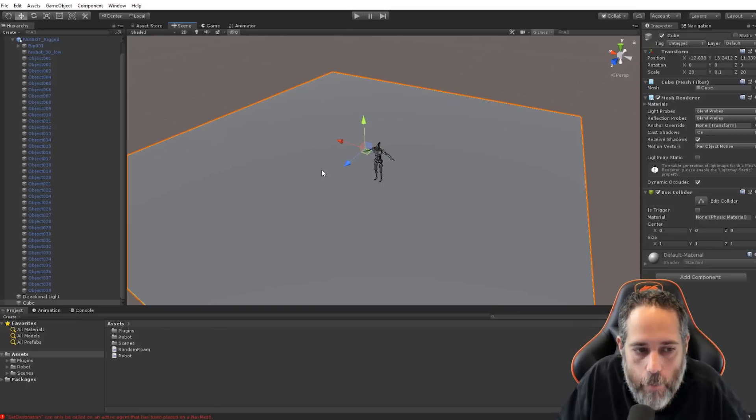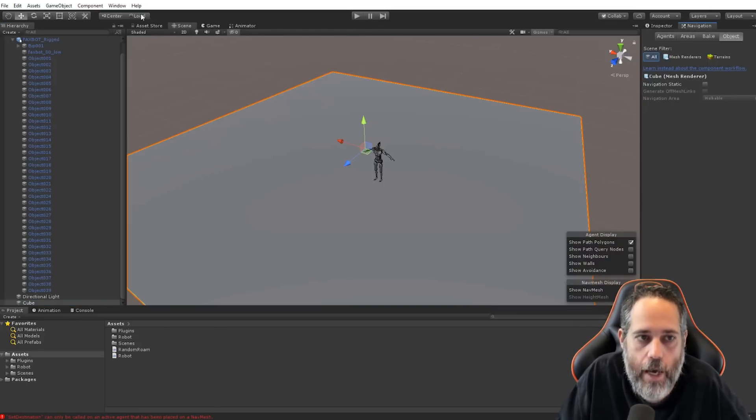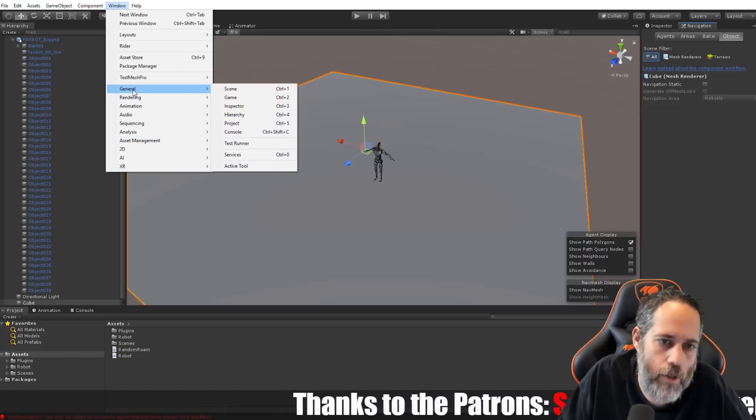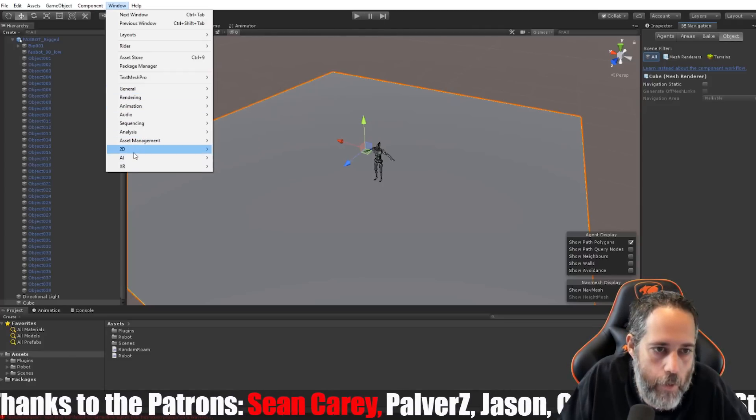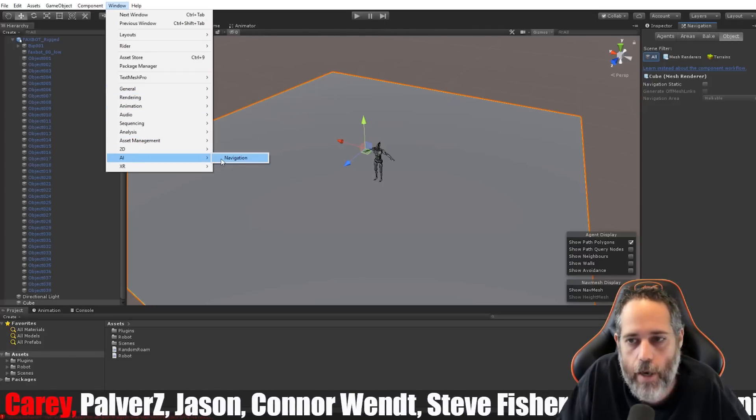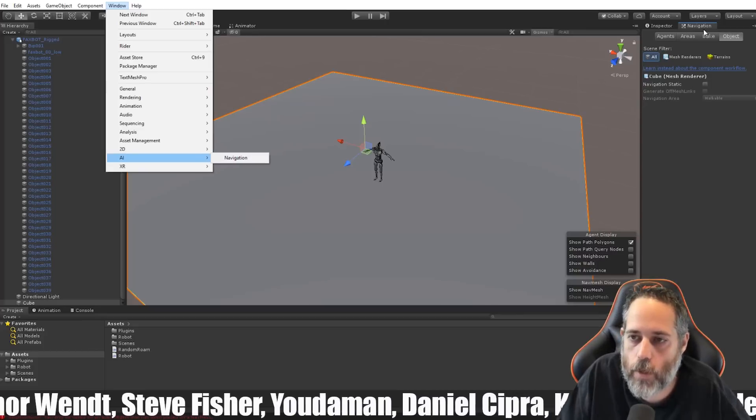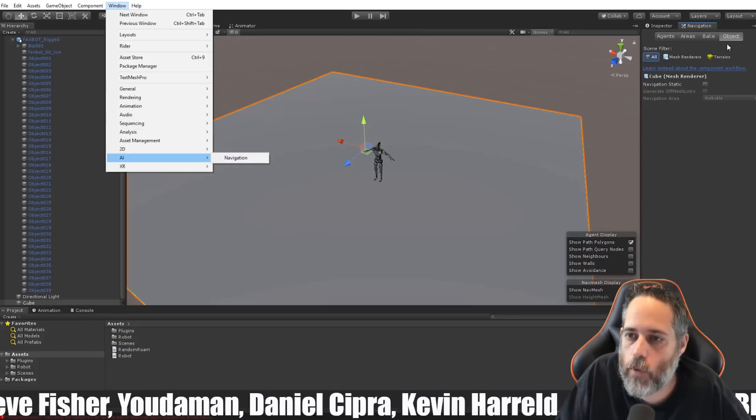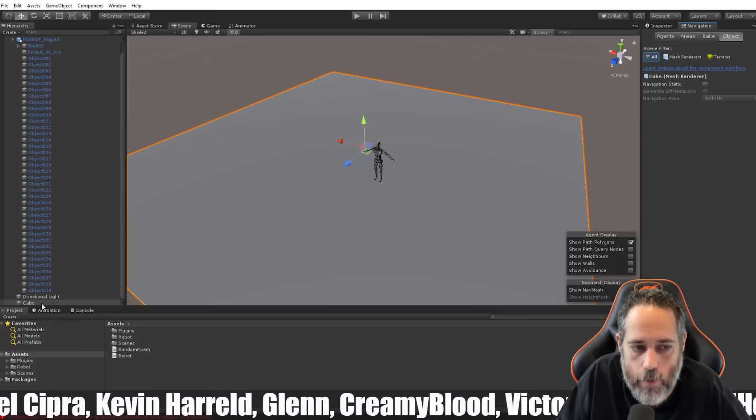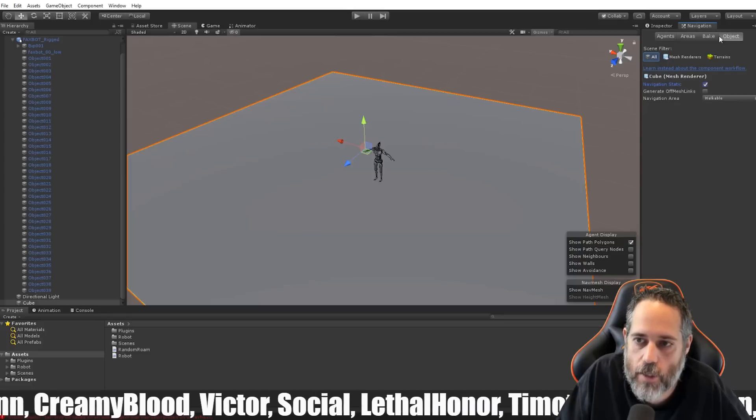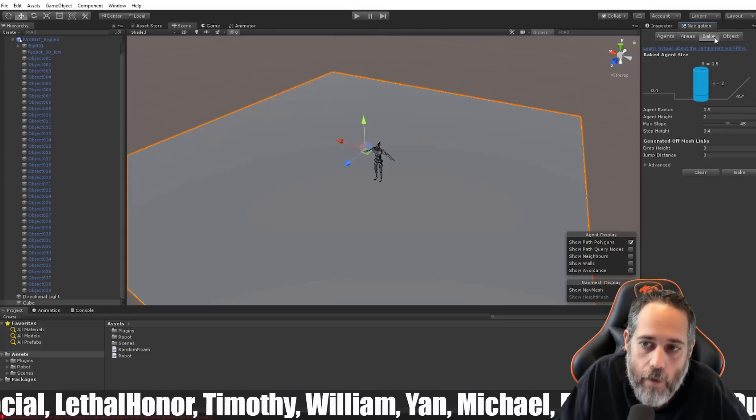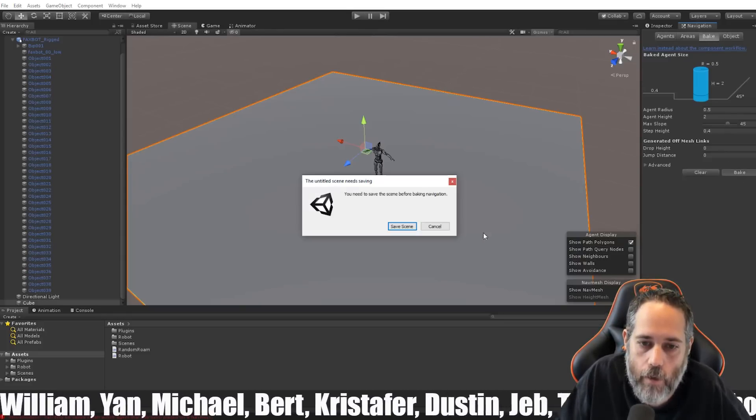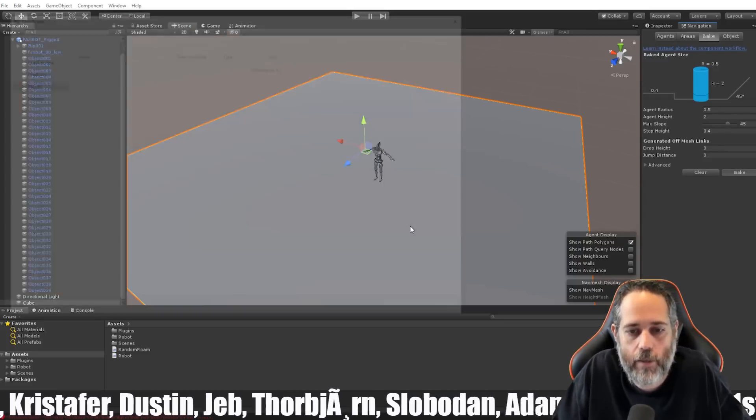So, we'll go to the Navigation tab. So, select the cube, and we go to the Navigation tab. If you don't see that, it's under Window, and then, oh, goodness, it's moved around a lot, but it's probably in AI. Yep. Window AI Navigation. Click on that. You'll get this window. And then, we'll go to the Object section with the cube selected. Check that Navigation Static. Go back over to Bake, and click the Bake button.